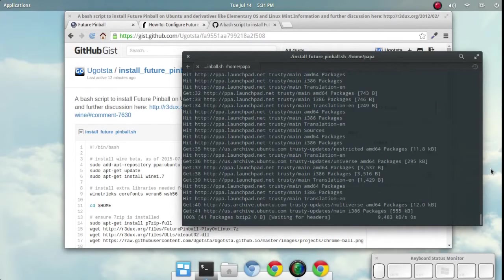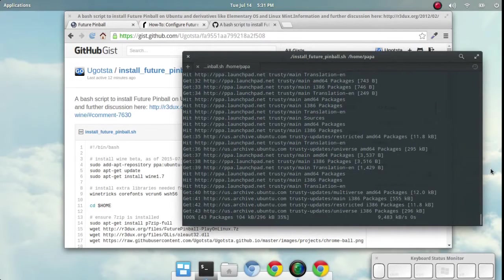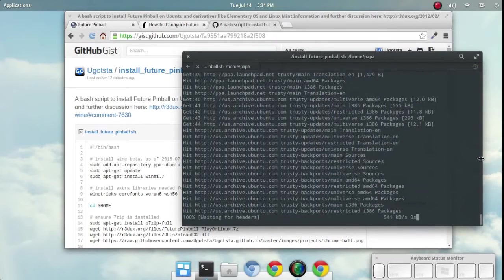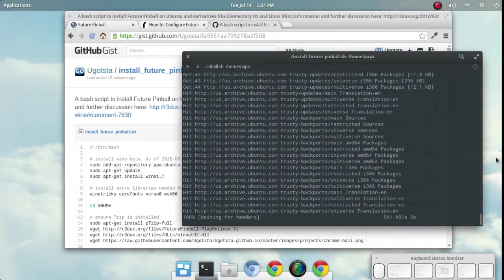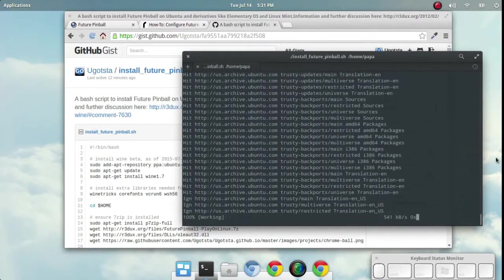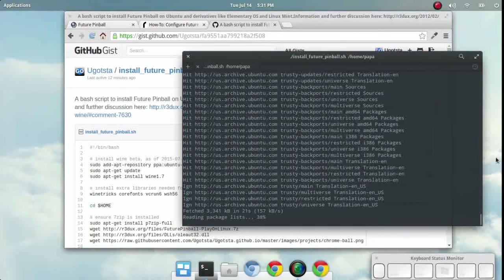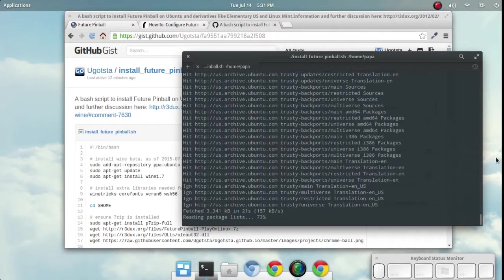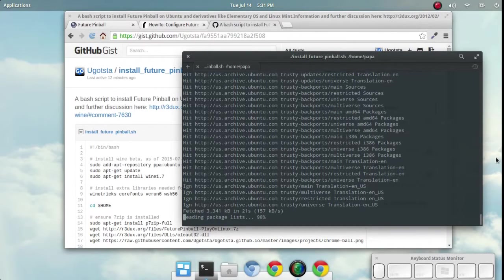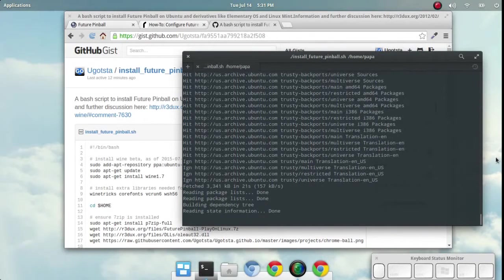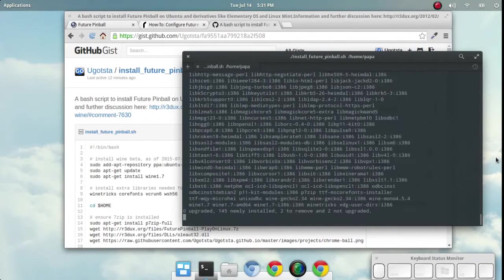If you've already got Wine installed, you won't have to go through this wait for the Wine installation process. The system will just let you know that it's already installed and proceed with the rest. This will take a while, so I'll try and fast forward this video a bit.